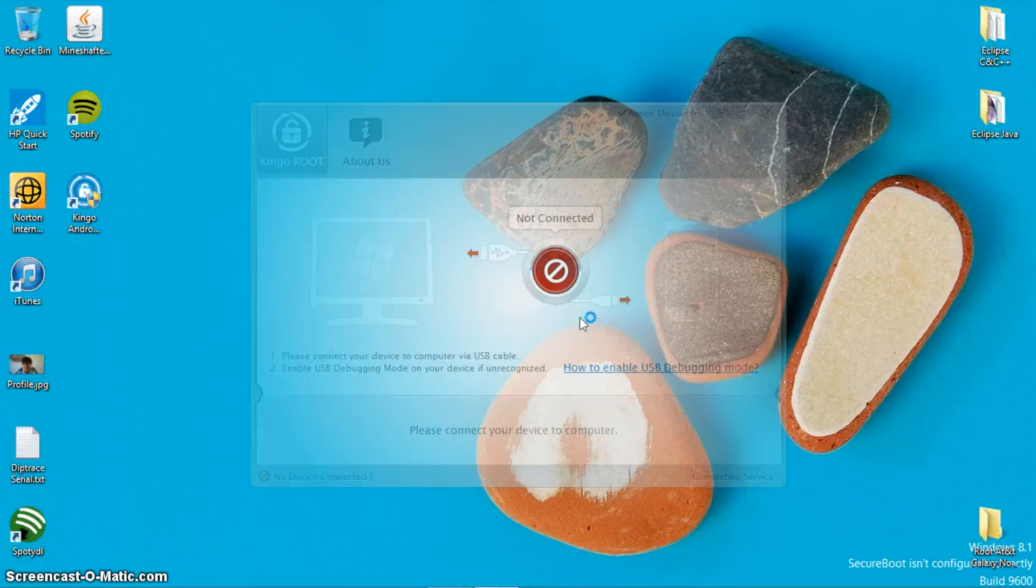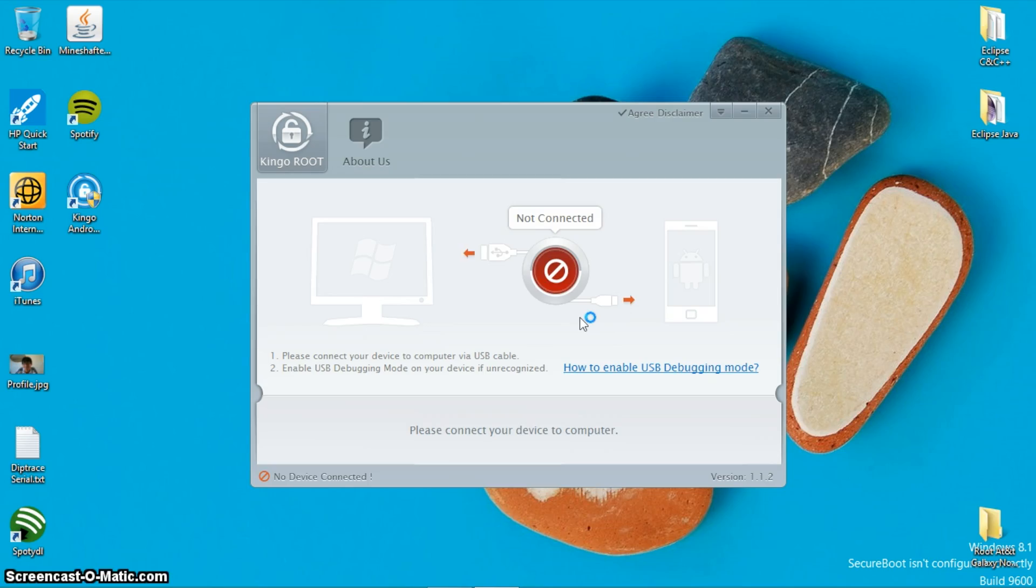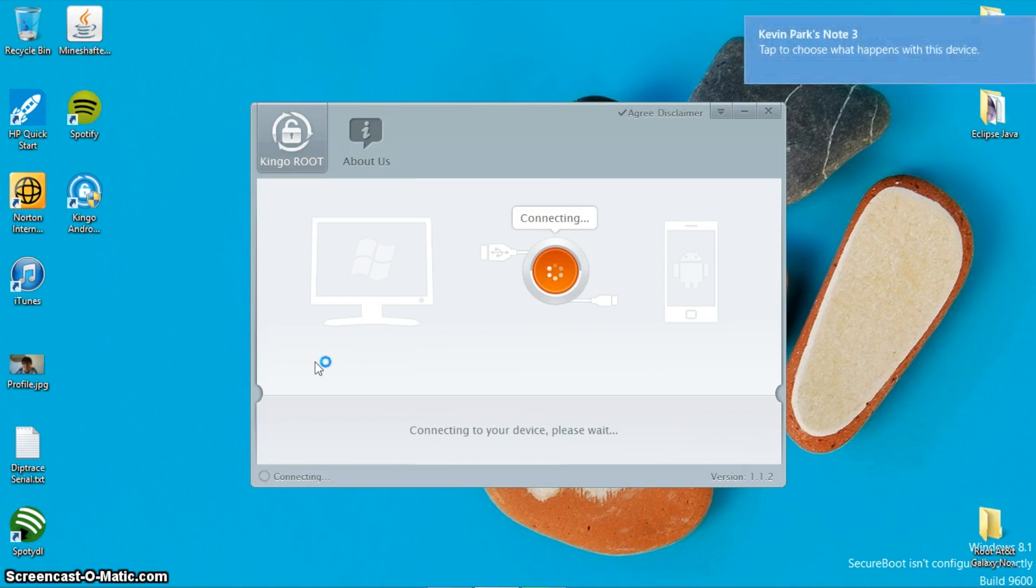Then connect your Galaxy Note 3 to the computer. Wait for the phone and computer to establish connection.